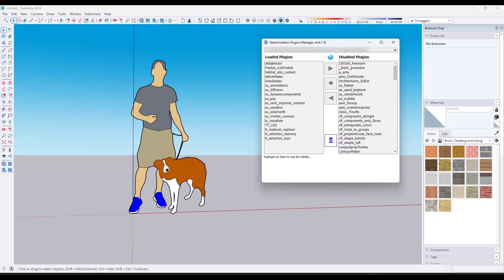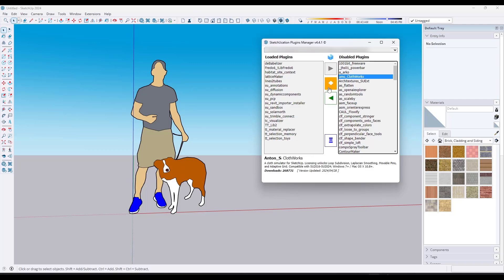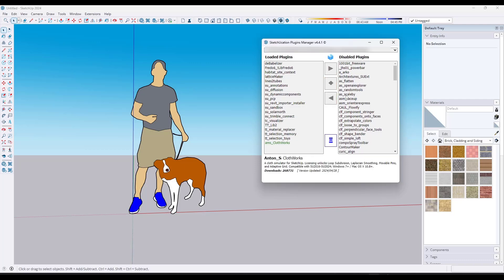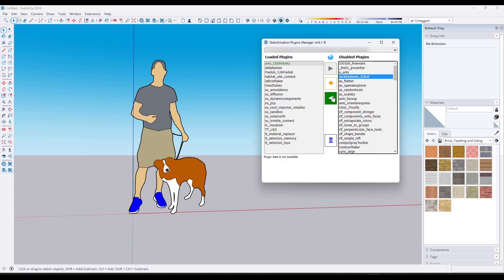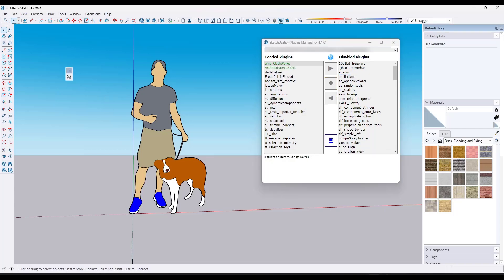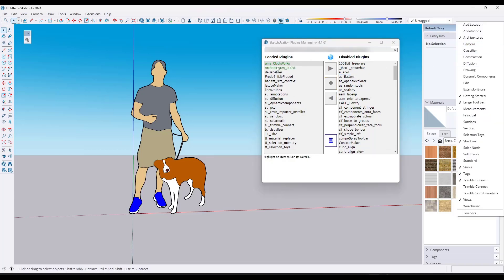If I wanted to bring in a couple others, I could do that — like if I wanted to bring in Clothworks and Architectures, for example. Notice how those toolbars are going to pop over here. Some extensions require you to restart SketchUp before this is going to work.